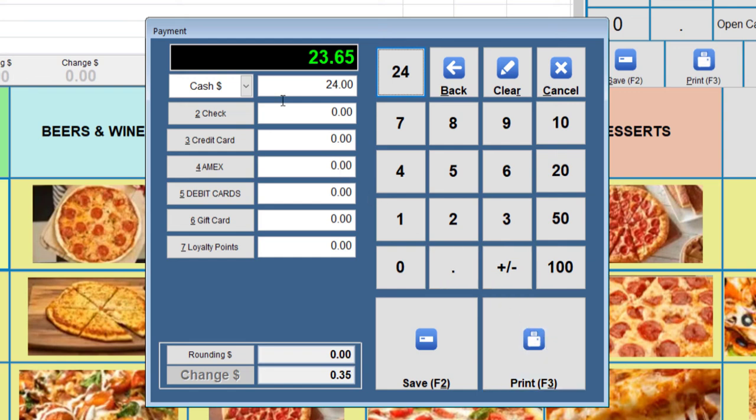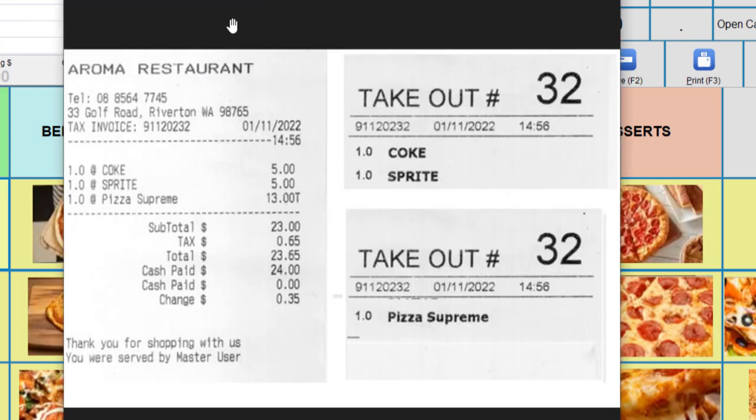So once we press print, you should receive printouts that look something like this. The left side is the receipt from the POS printout.